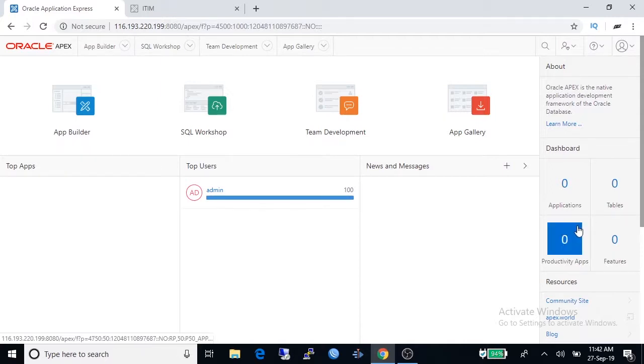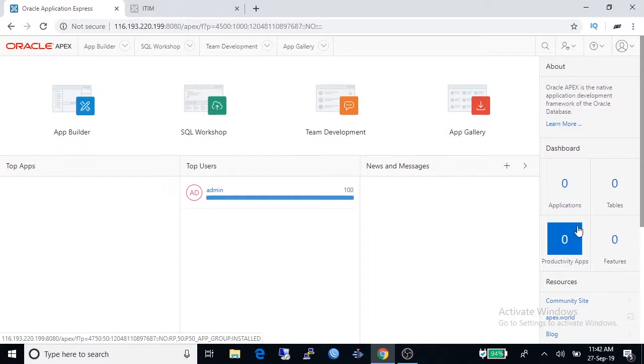To create an application we have to create a table first. Now we are going to create a table named products consists of three columns: product ID, product name, and product type.